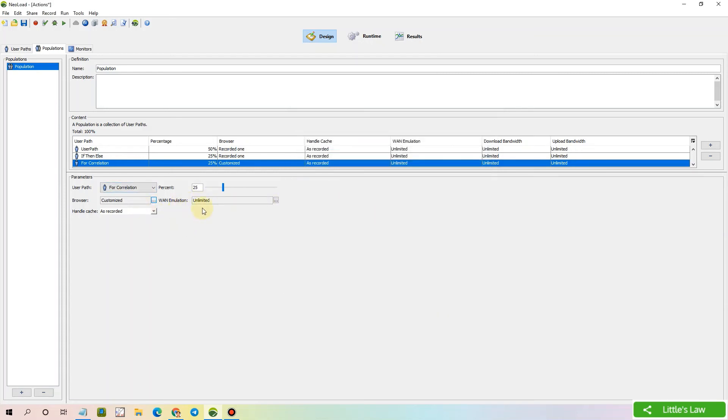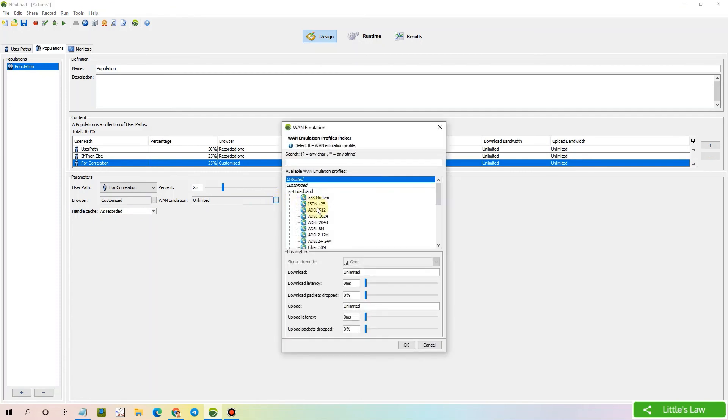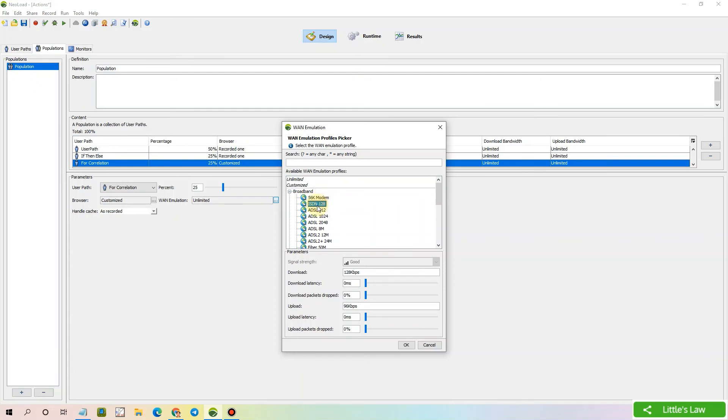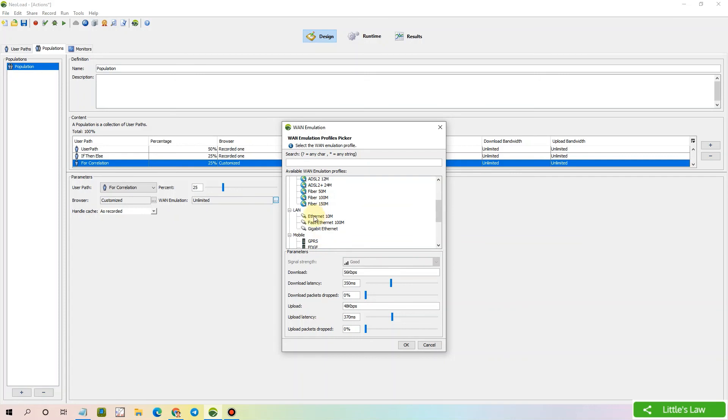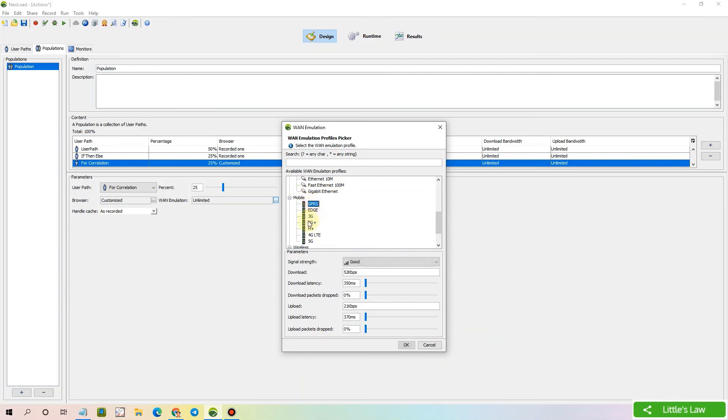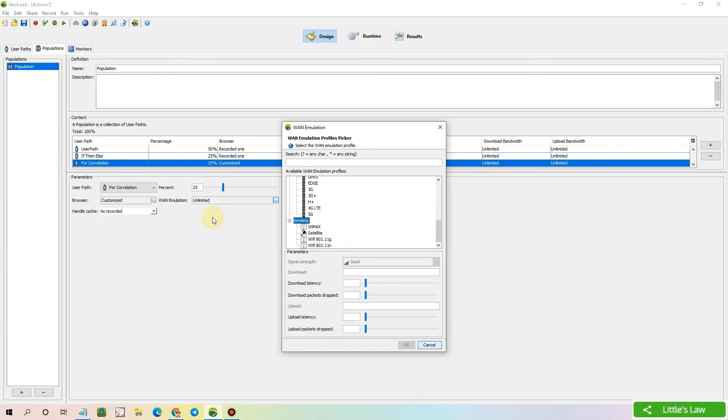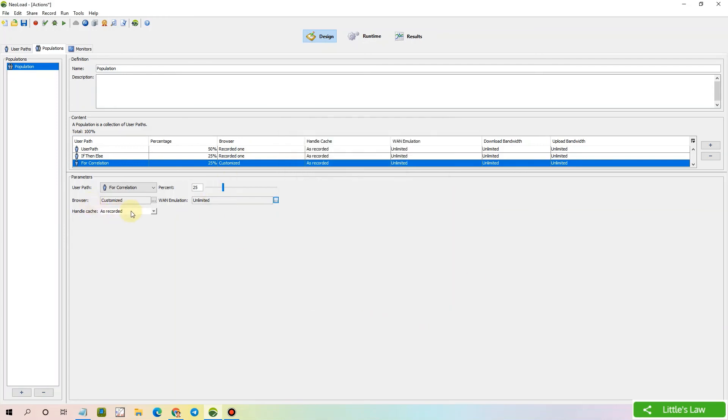Let's now move to WAN emulation. Here the default one we have is unlimited, and we can customize it to broadband of various download and upload speeds. These are like templates. Whenever we select a 56k modem, automatically the download latency and upload latency will be adjusted. Same for LAN, where we have Ethernet, Fast Ethernet, Gigabit Ethernet, and we have mobile and wireless. Then finally we have handle cache.